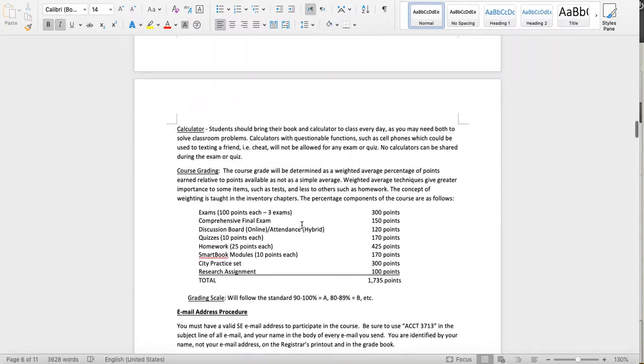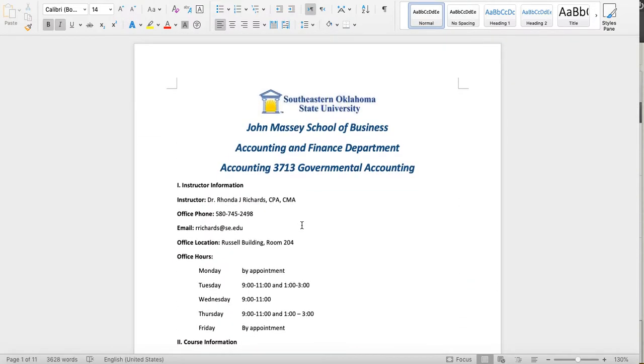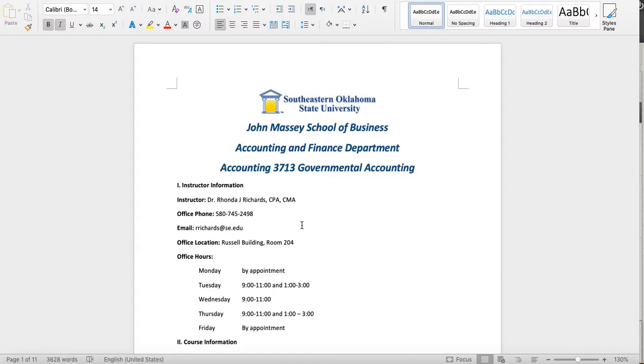Again, welcome to Governmental Accounting. I'm really excited about this class. There'll be more later on the research problem component and on the citywide practice set. Generally, students really enjoy doing practice sets, and I hope this is a good experience for you as well. Please feel free to stop by my office and see me anytime you're on campus. Let me know if you have any questions. Thank you.